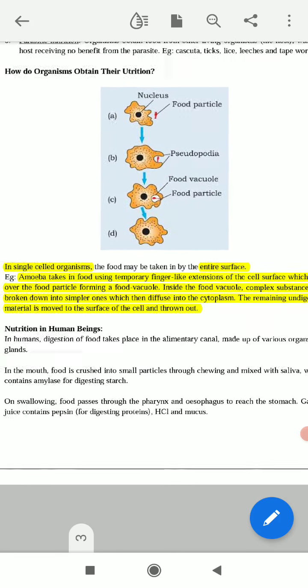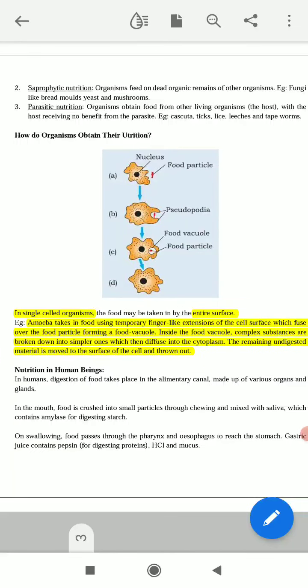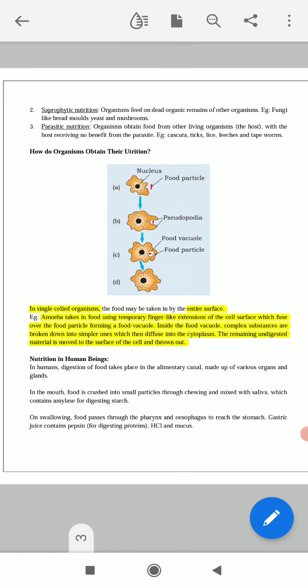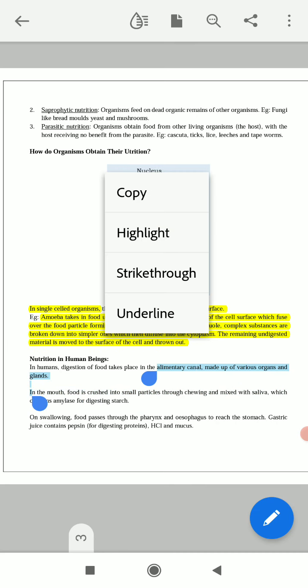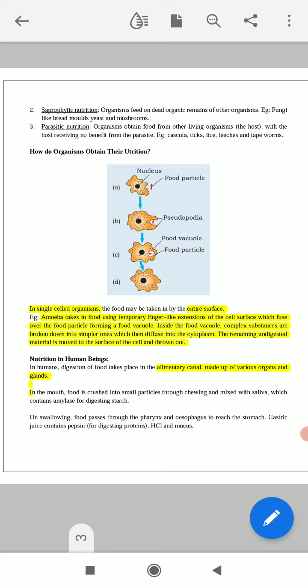Each and every organ has their definite function. In humans, the digestion of food takes place in the alimentary canal — the common term for which is the food pipe — and it is made up of various organs and glands.